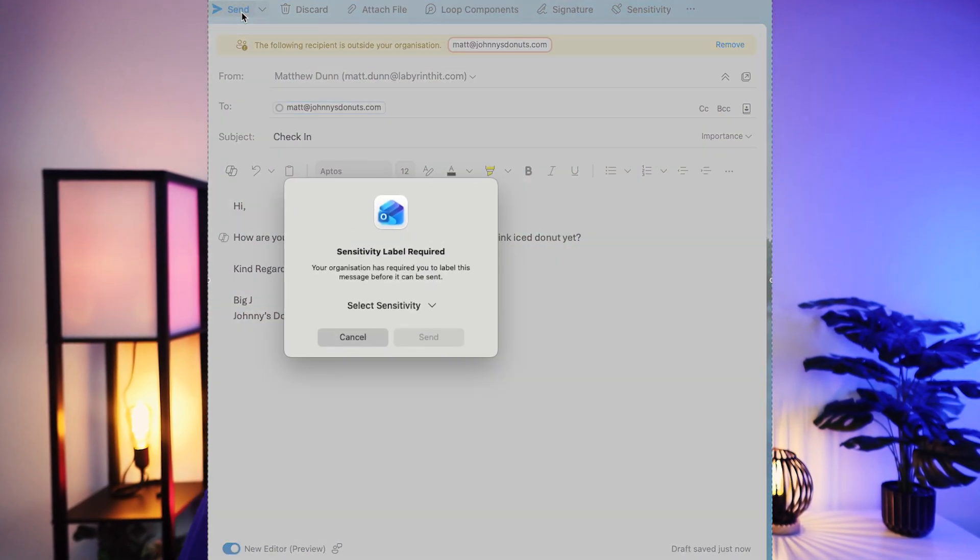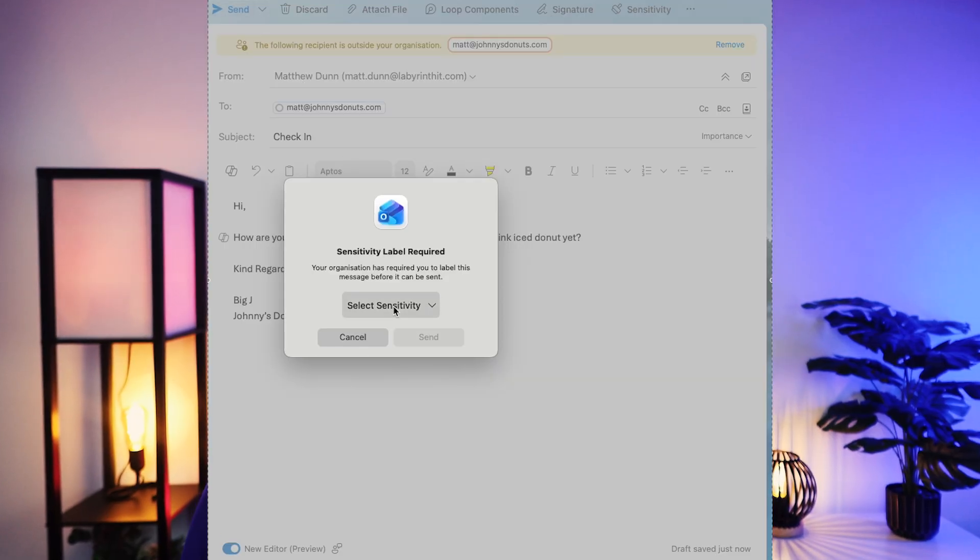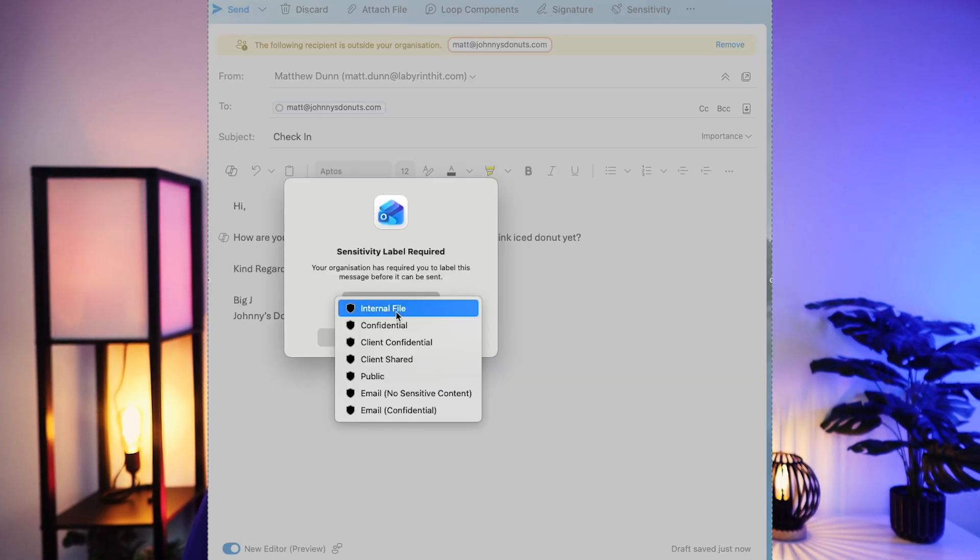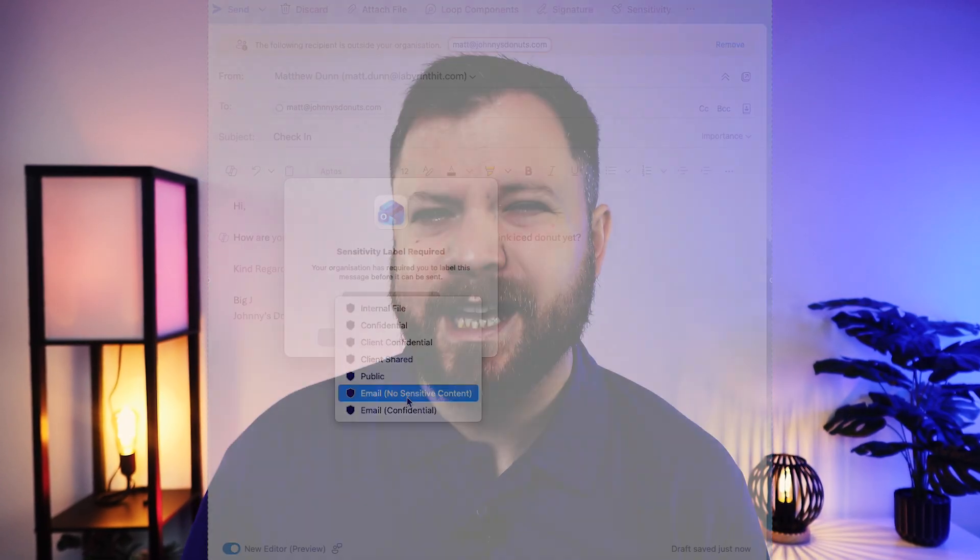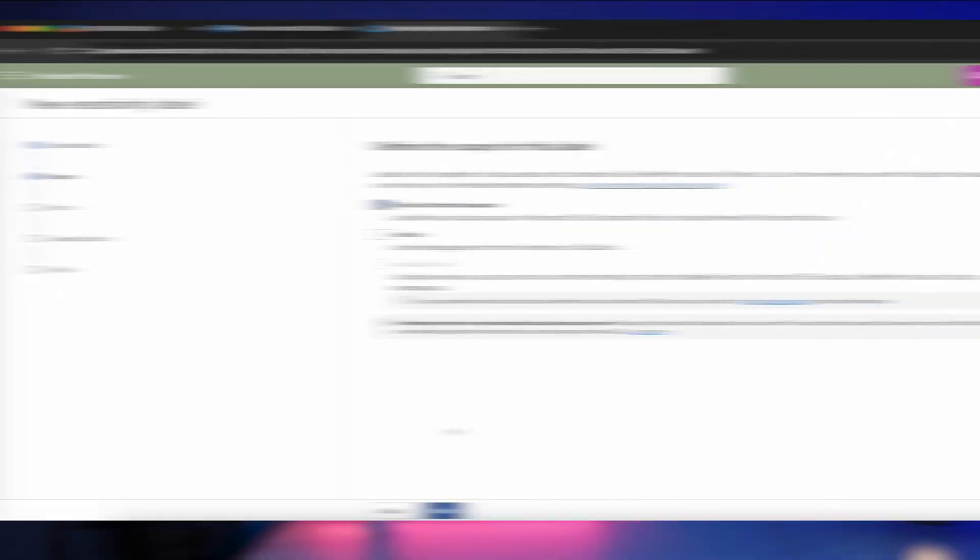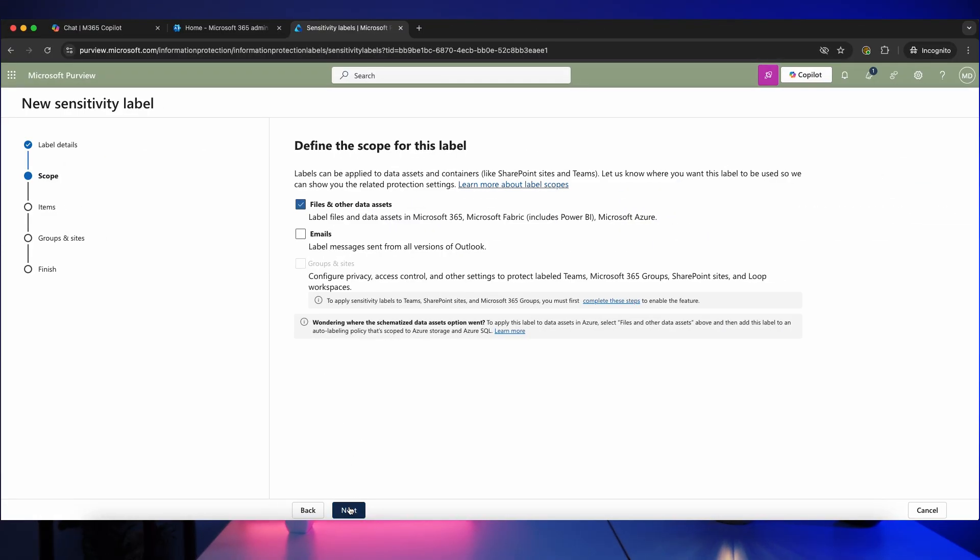When you send an email, however, it will automatically pop up and ask people to enter that sensitivity label. It can be a bit annoying at first, but you do get used to it quicker than you think.